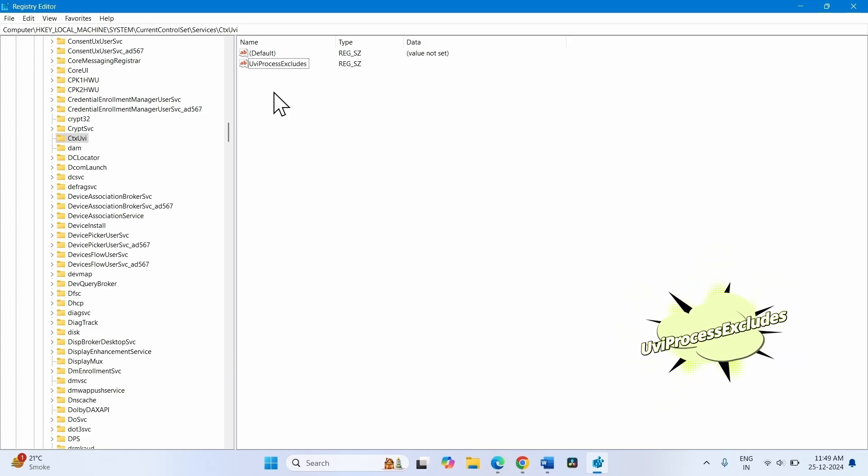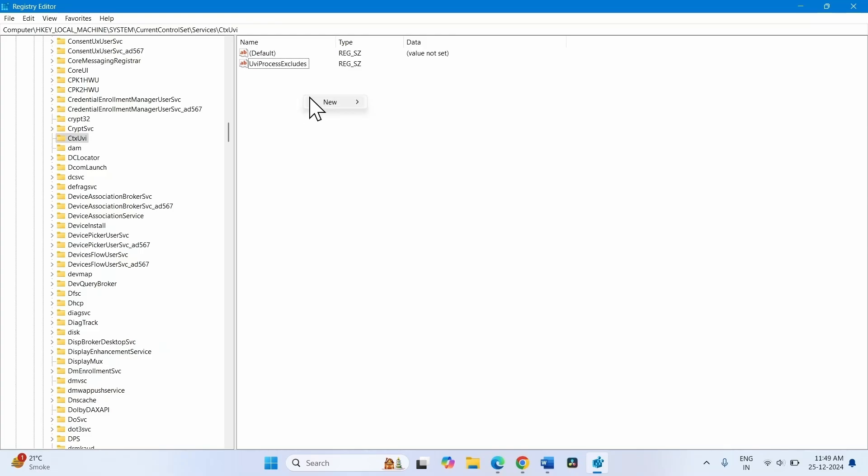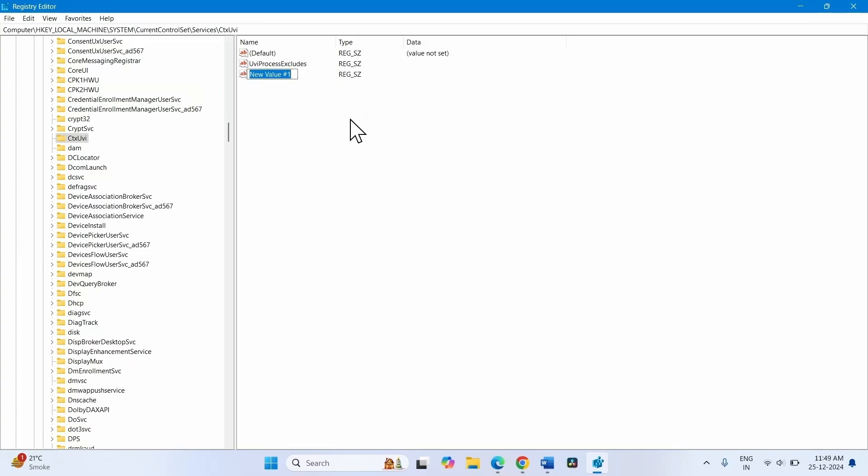If this value is not available, create a new value. To create a new value, right-click here. Select New and select String Value. Name this value UviProcessExcludes. On my computer, the value is already available, so I delete it.